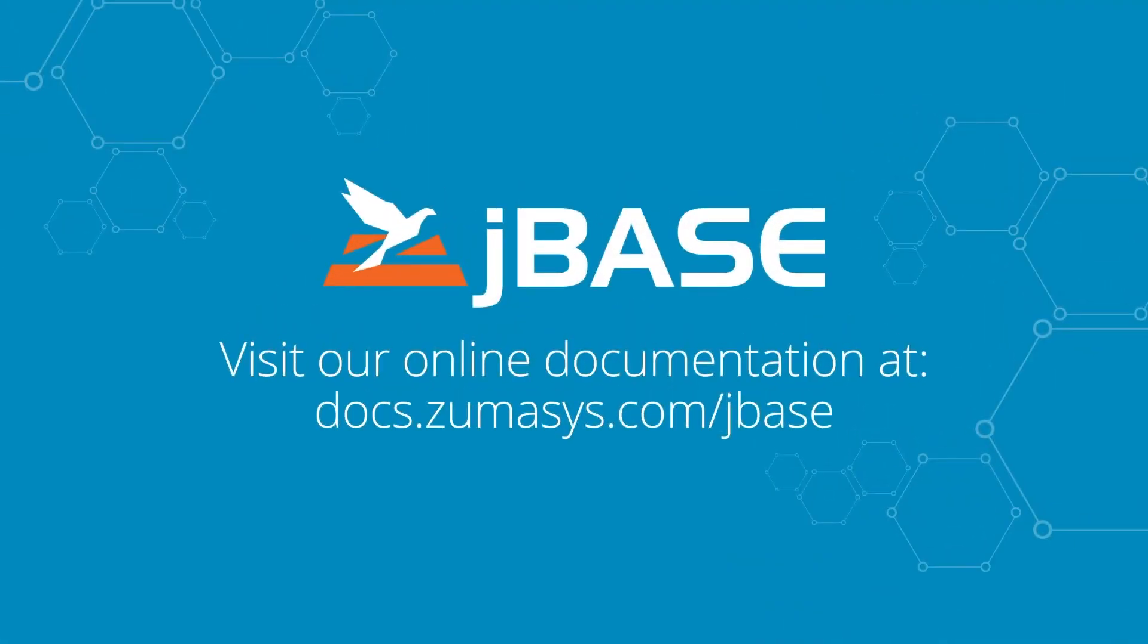Well, thank you everybody for watching this video on our new Mongo JBase driver for JBase. If you have any more questions or would like to get more information, please visit www.zoomassist.com. Again, my name is Patrick Payne and thank you for watching.